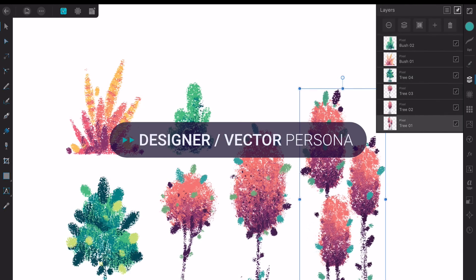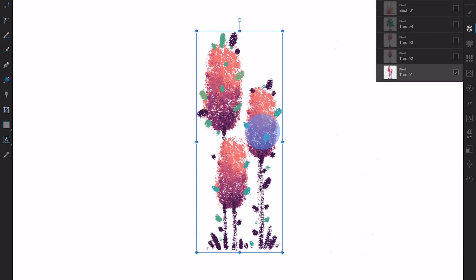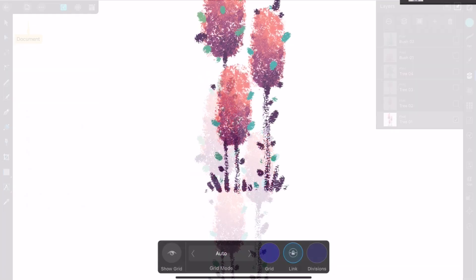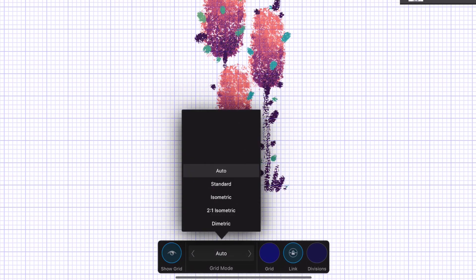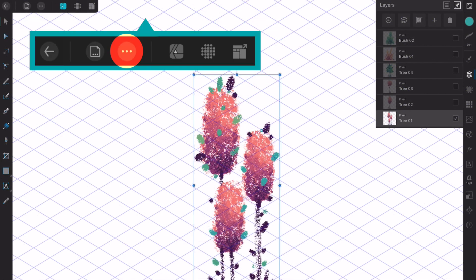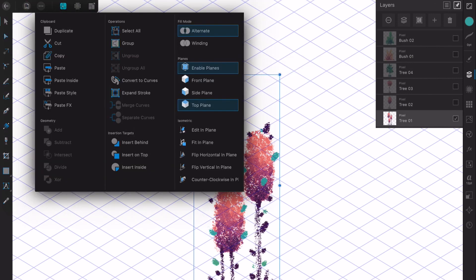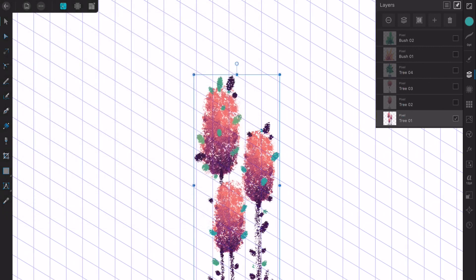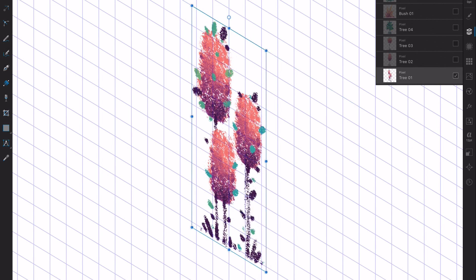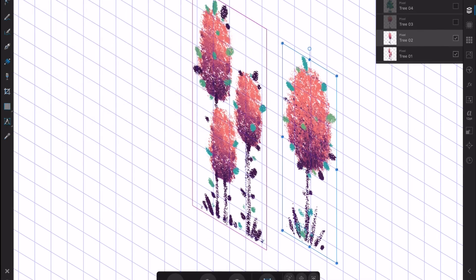I switch back to Design Persona. I'm going to select one of the trees and hide the rest. Go to the top menu, select the document icon and activate the grid. Tap Show Grid from the popover and choose Isometric from the grid mode selector. Go to the top menu again, tap the three dot icon and enable planes to enter isometric mode. Change the grid view to side plane and, while selecting your drawing, tap the fitting plane button.